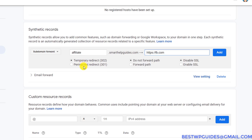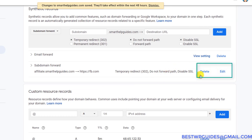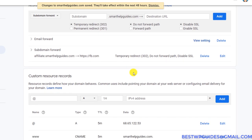You can select what kind of redirect you want: permanent 301 or temporary 302. It depends on your use case — if you want the redirect to be permanent, select 301; otherwise select 302. Then simply click Add. The changes will take some hours to take effect. If you want to delete or edit, you can do so from the options visible here.